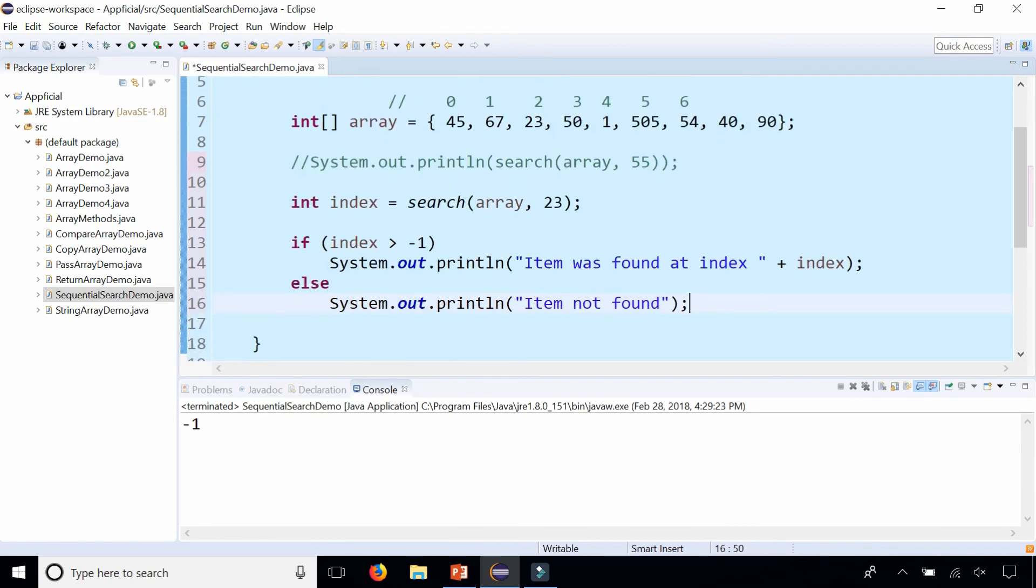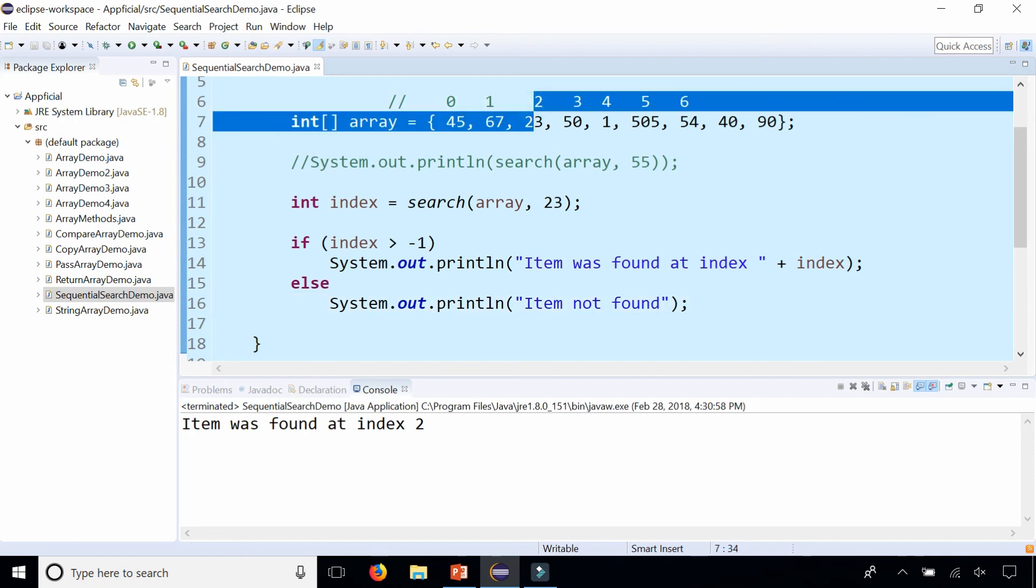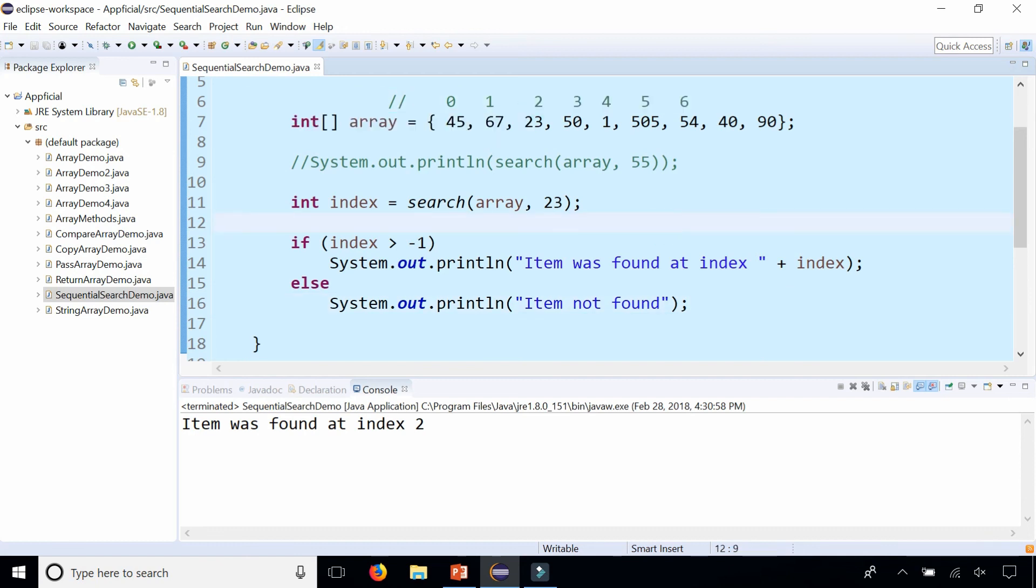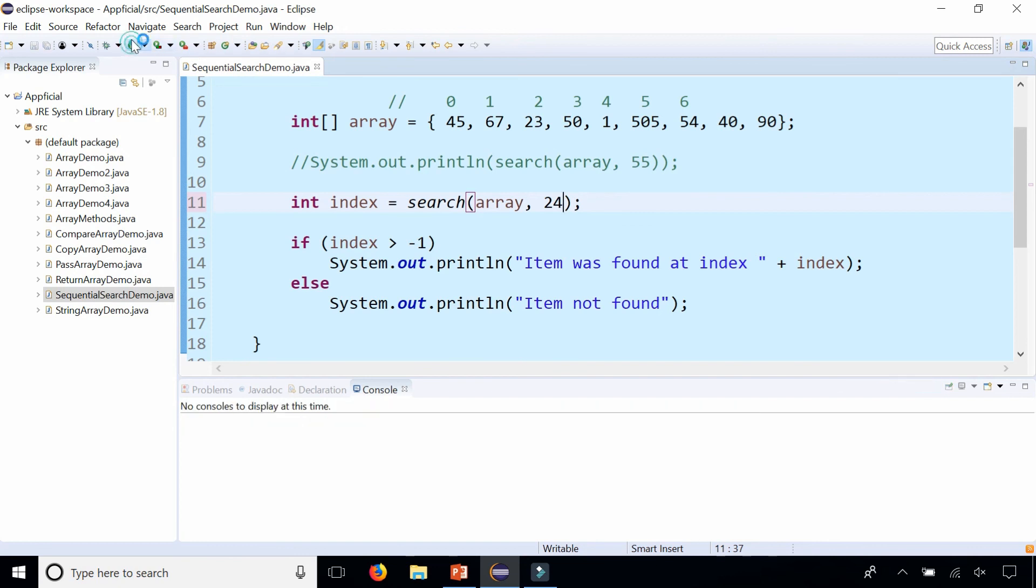Make it a little bit simpler. We run the program, and item was found at index 2, 23. And let's try something that's not there, like 24, and it is not found.